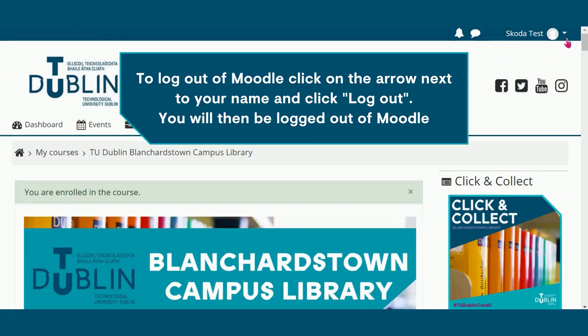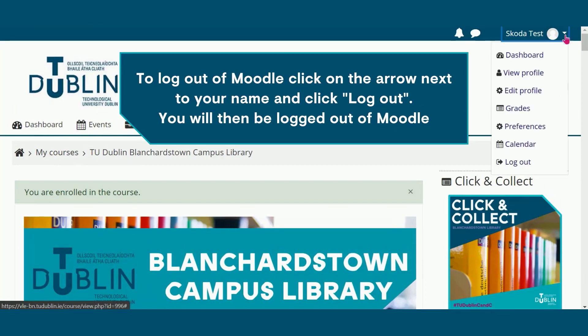To log out of Moodle, click on the arrow next to your name and click log out. You will then be logged out of Moodle.